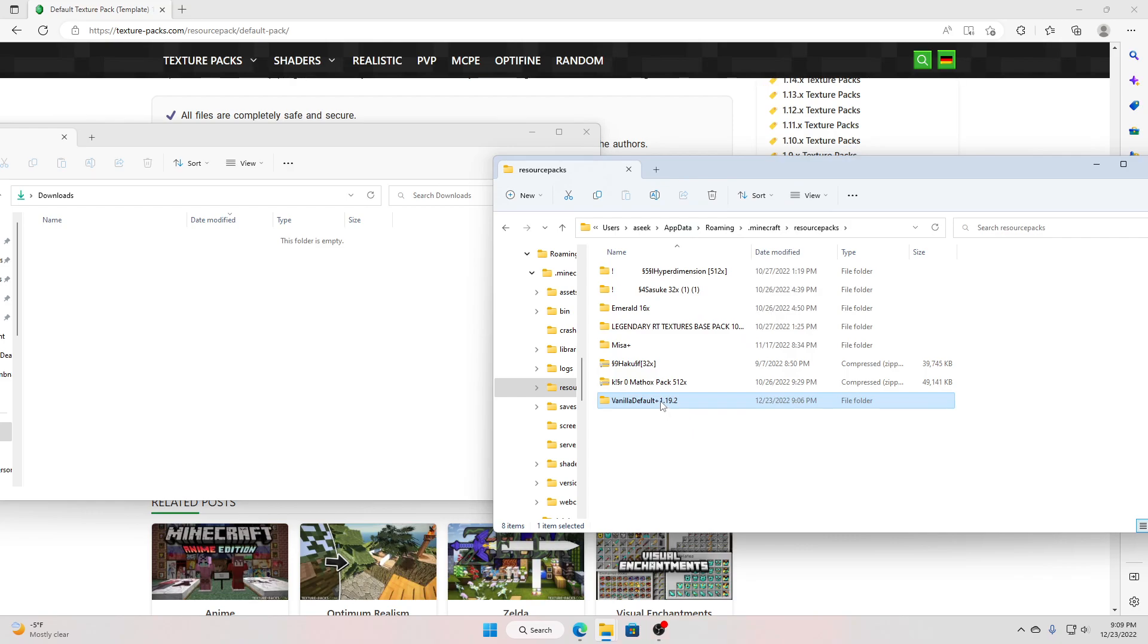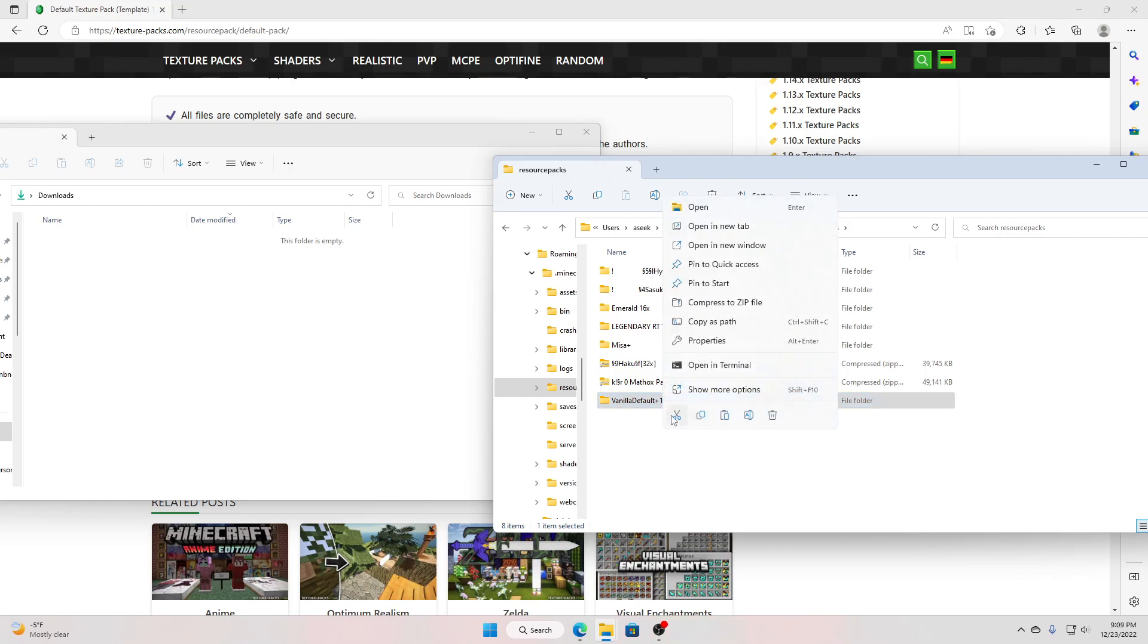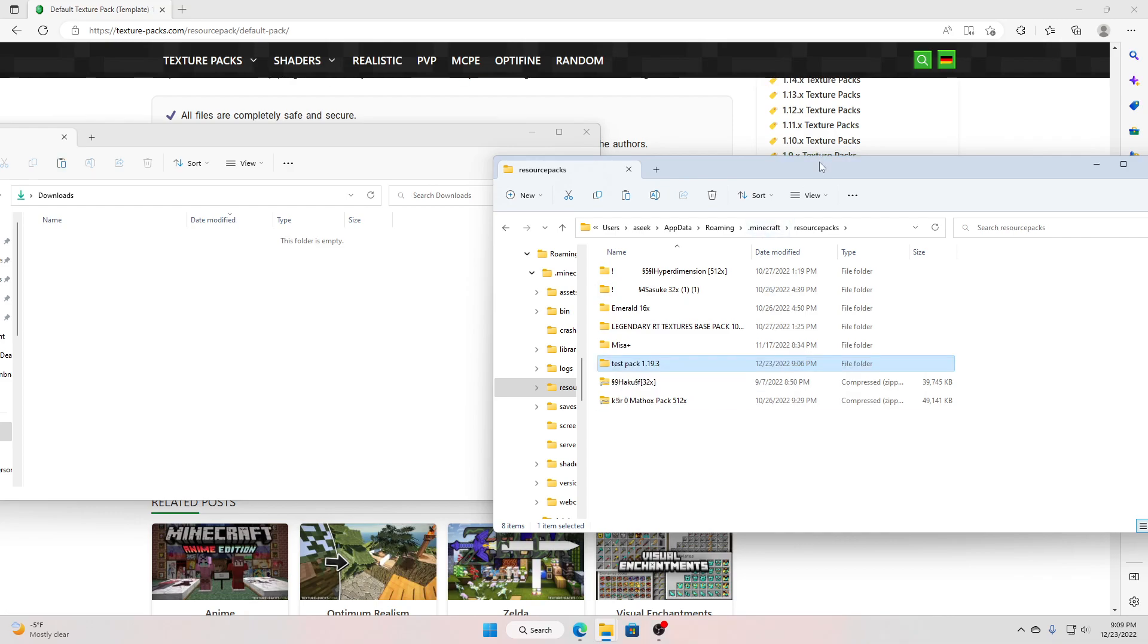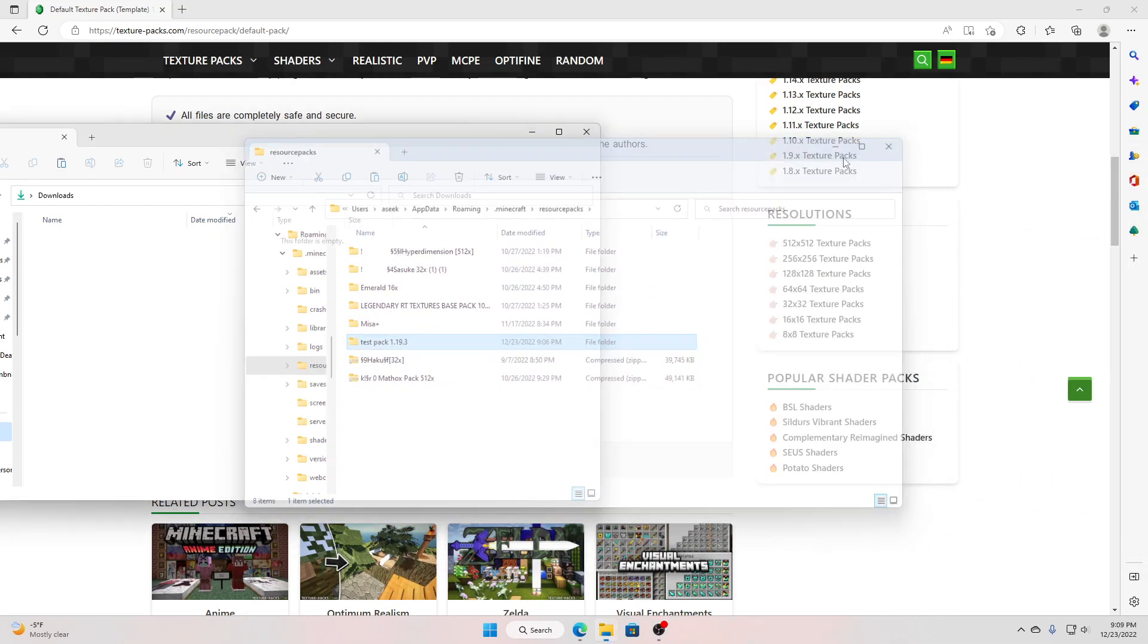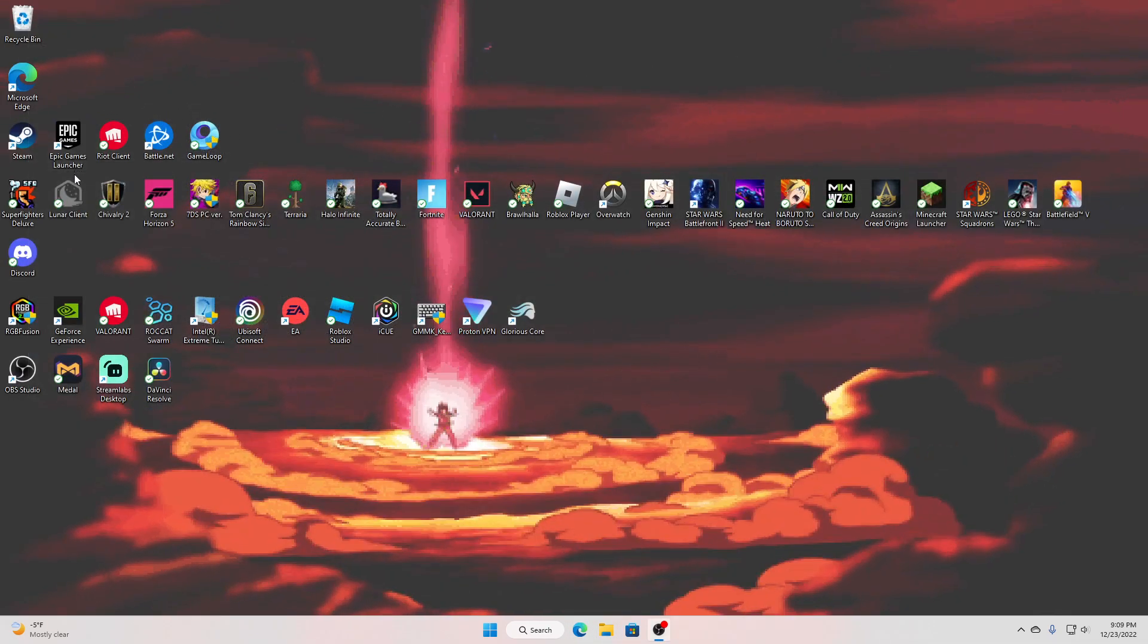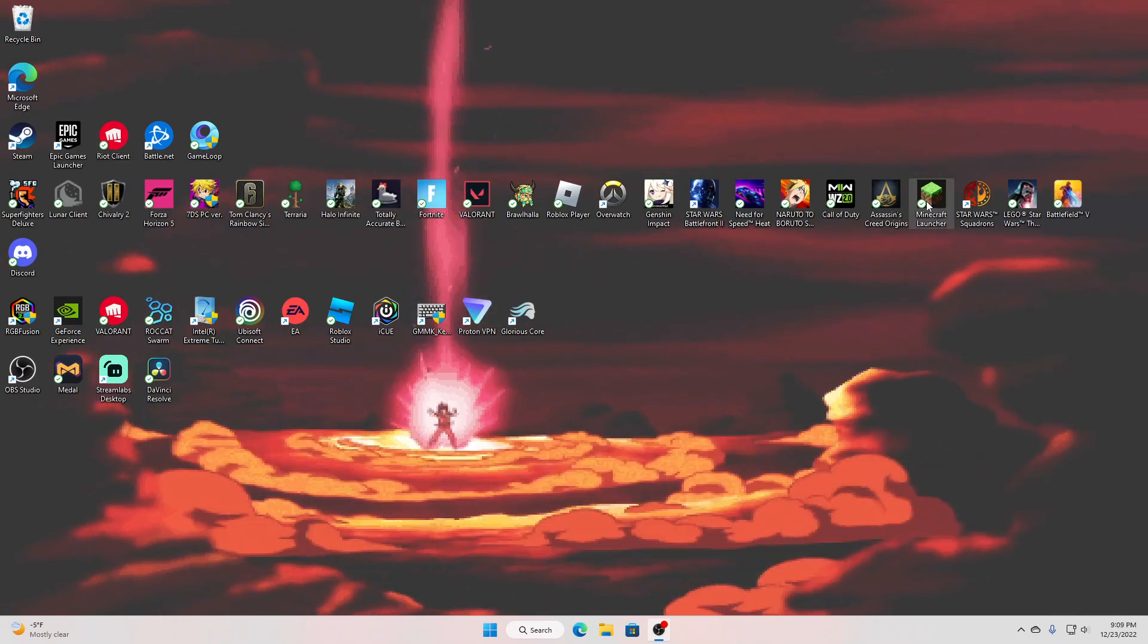Oh, I didn't mean to copy it. Rename, test pack 1.19.3. Okay, now, we close that out, with my amazing background, go to Minecraft launcher.